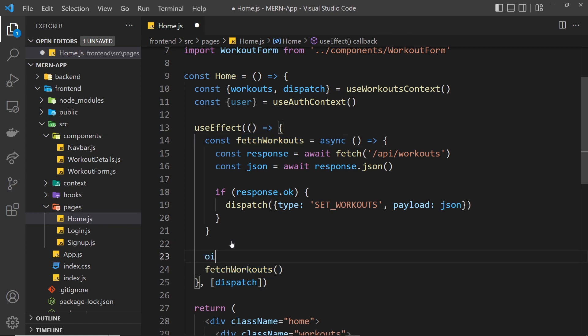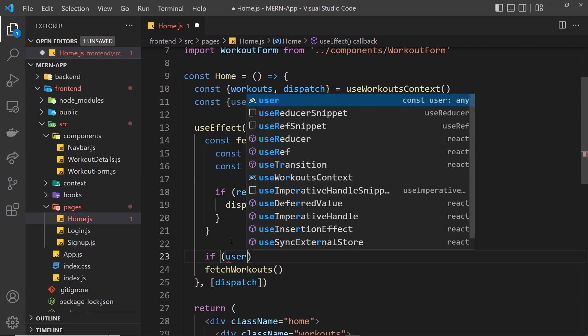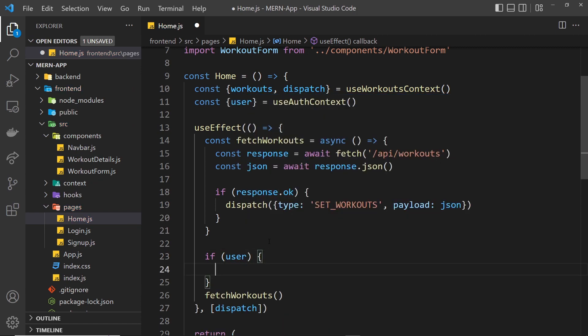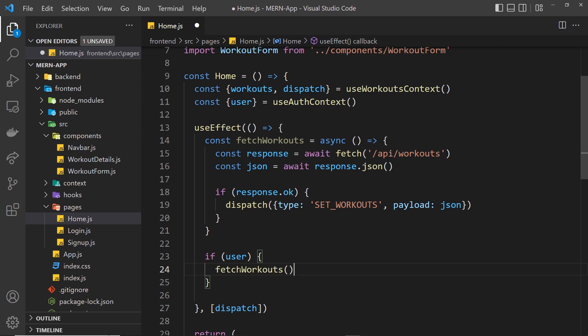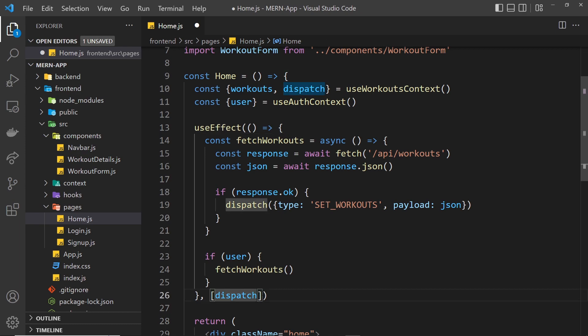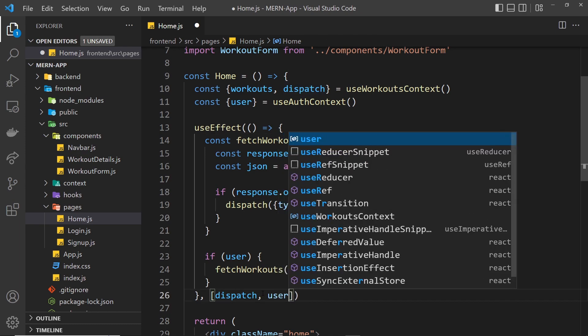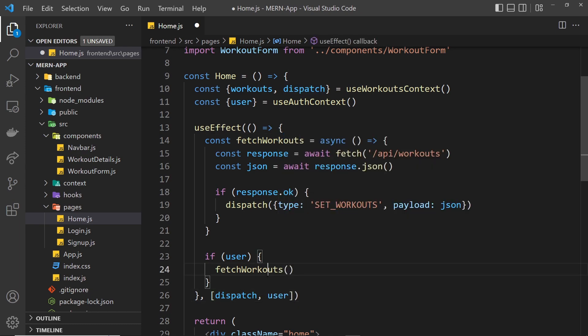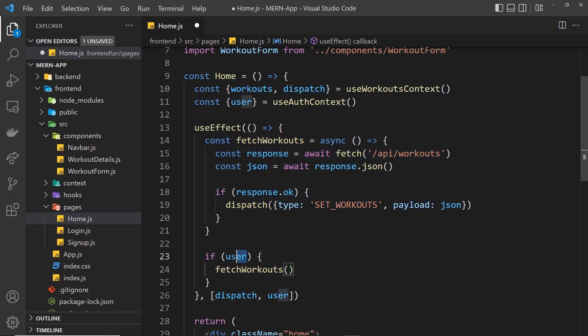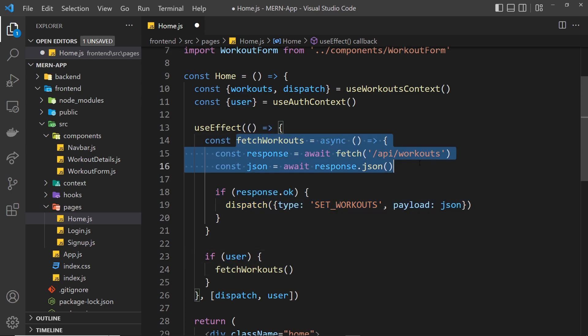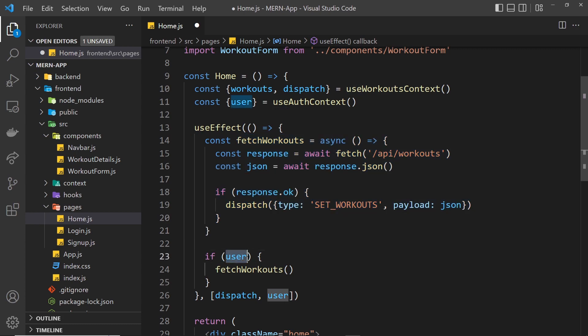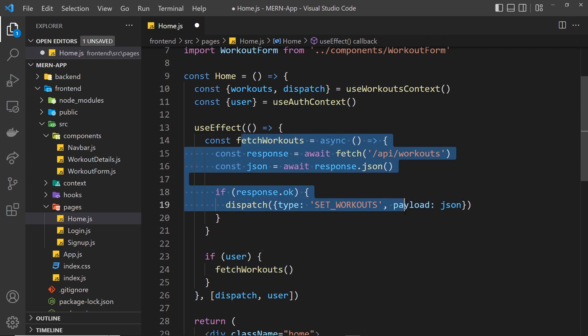And then down here where I invoke this fetchWorkouts function, I can say if user, then we'll do this. So let's cut this and paste it in here. Since we're now using the user inside useEffect, it needs to be added as a dependency. So now when this useEffect function runs, if we have a value for the user then we'll try to fetch the workouts. If we don't have a value for the user, we'll never even try to fetch them.